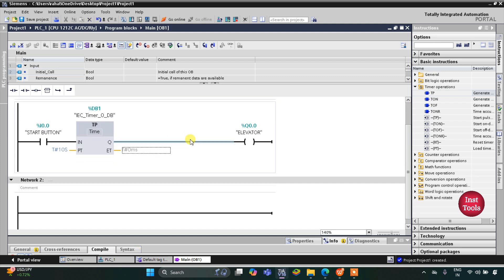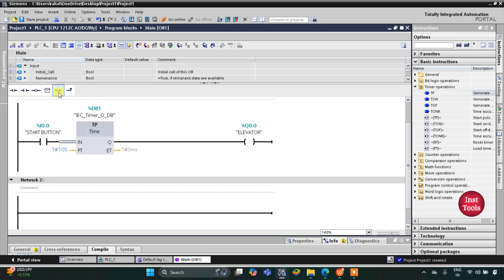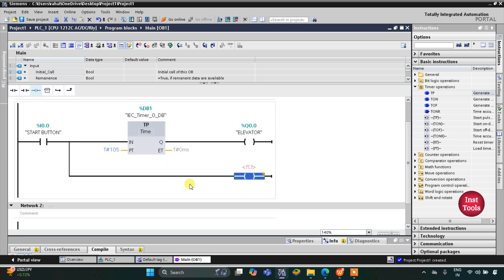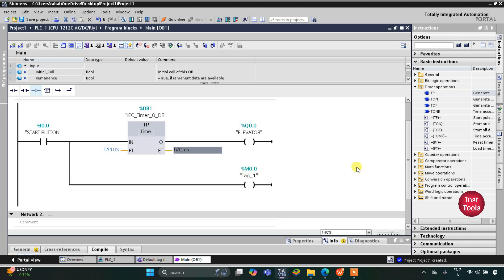After 10 seconds the elevator should stop, and it should stop for 5 seconds. For that we will use a memory bit. I will open the branch and then add a coil. This coil will be a memory bit — let's say M0.0.